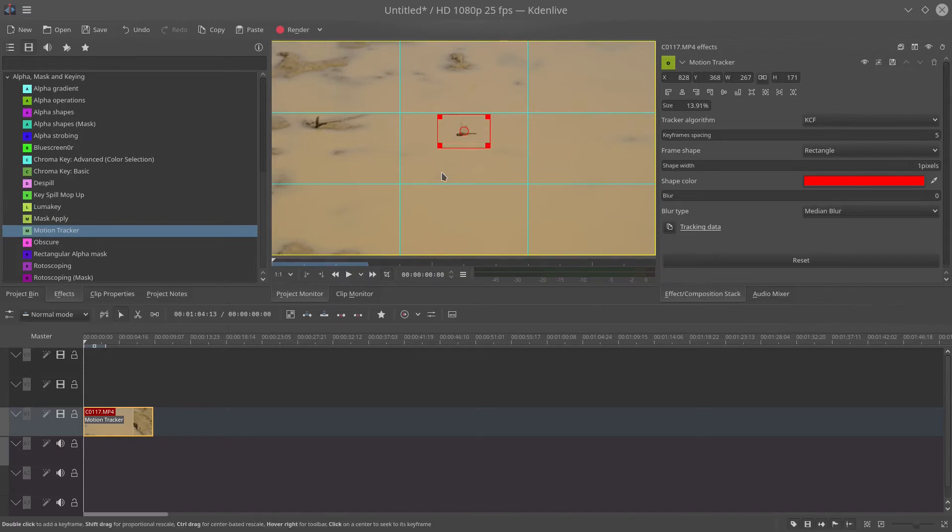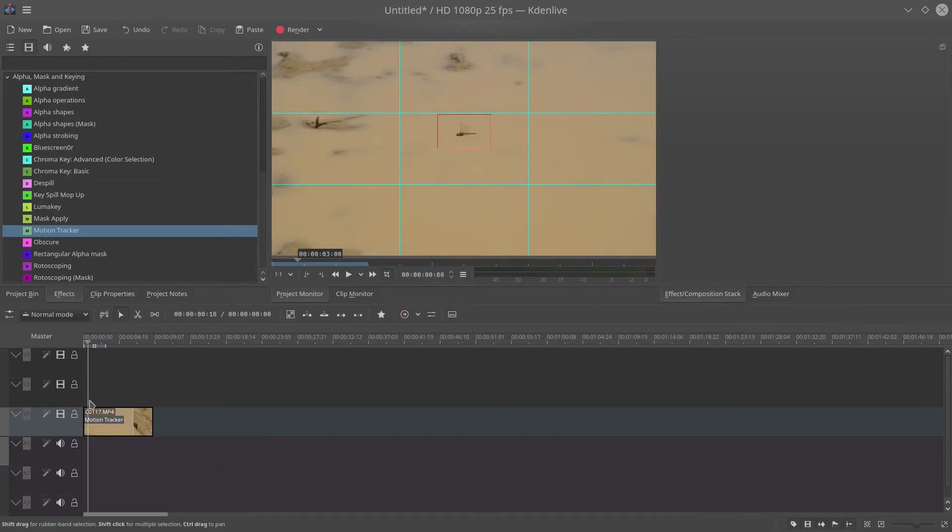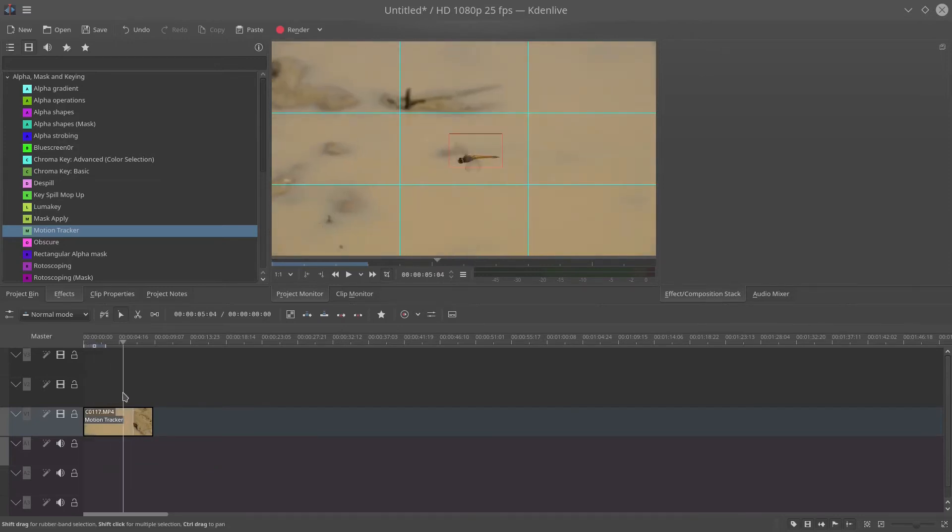Now that it's fully analyzed the video, if you play through frame by frame you'll see the square is actually following the object.